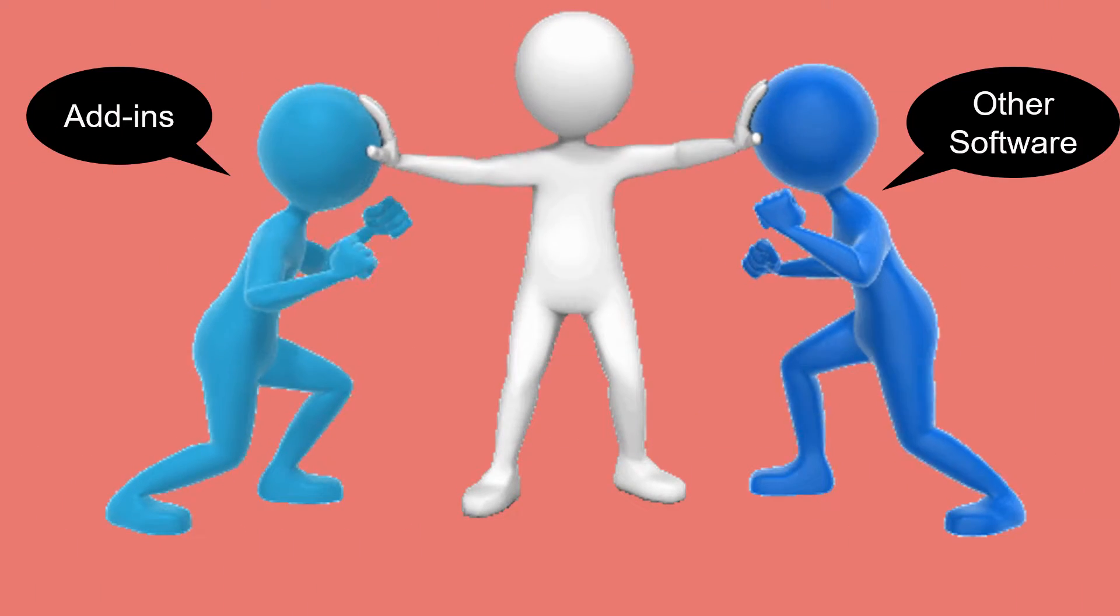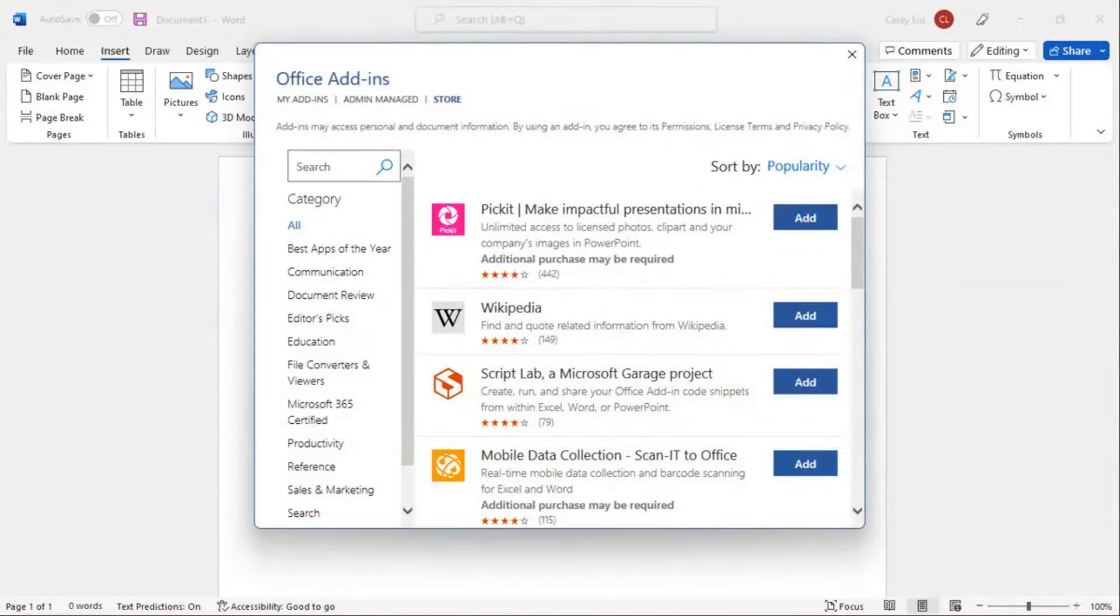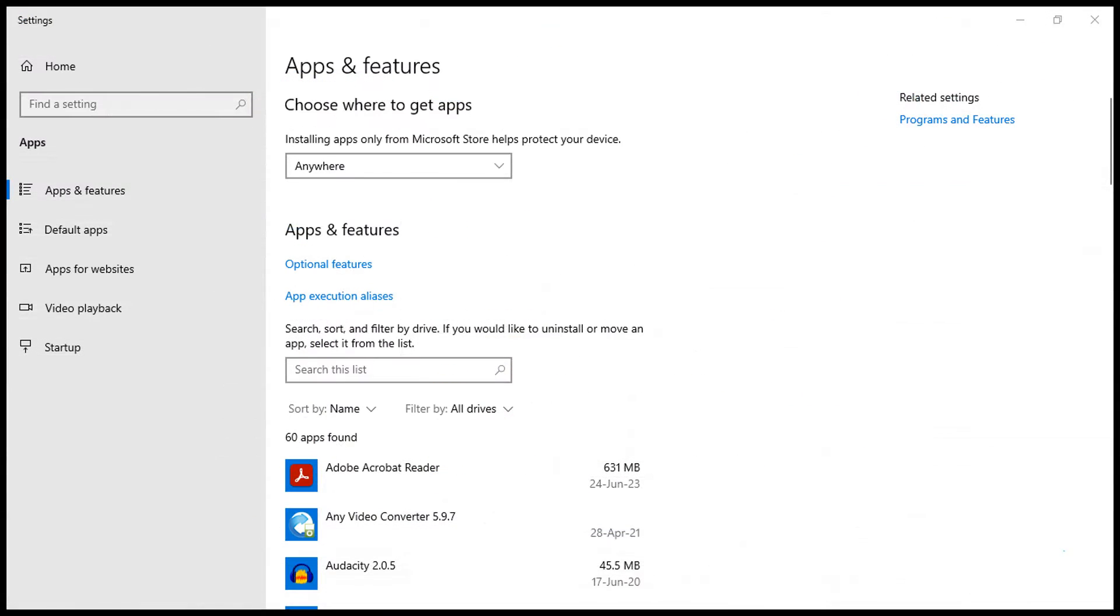Investigate potential conflicts with recently installed add-ins or third-party software that might be interfering with the normal functioning of MS Word.